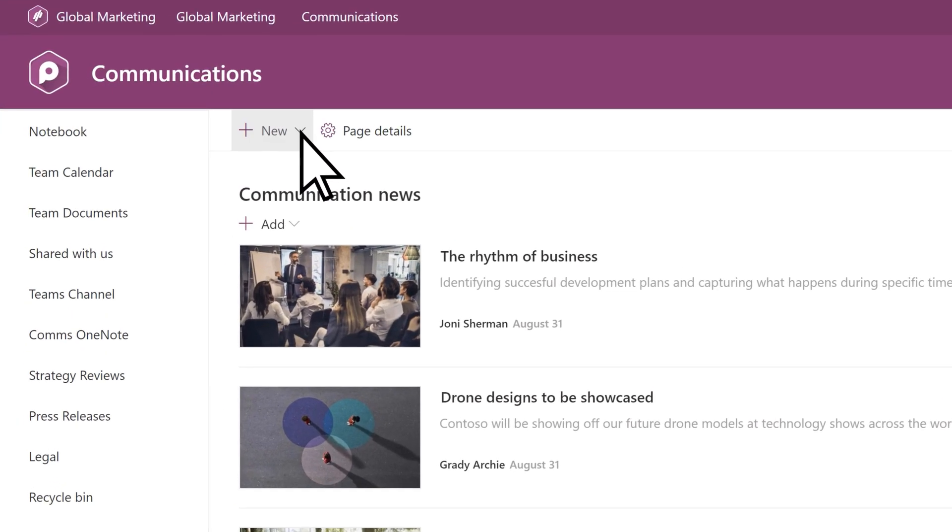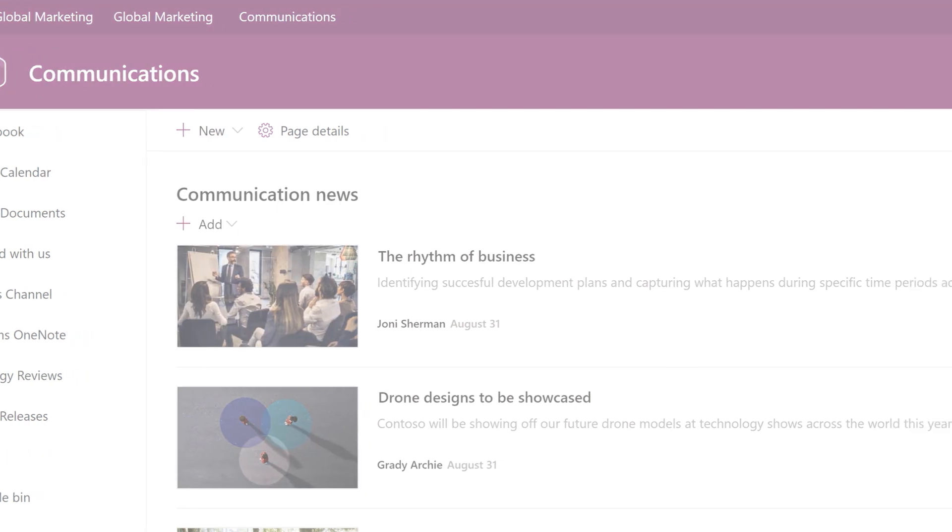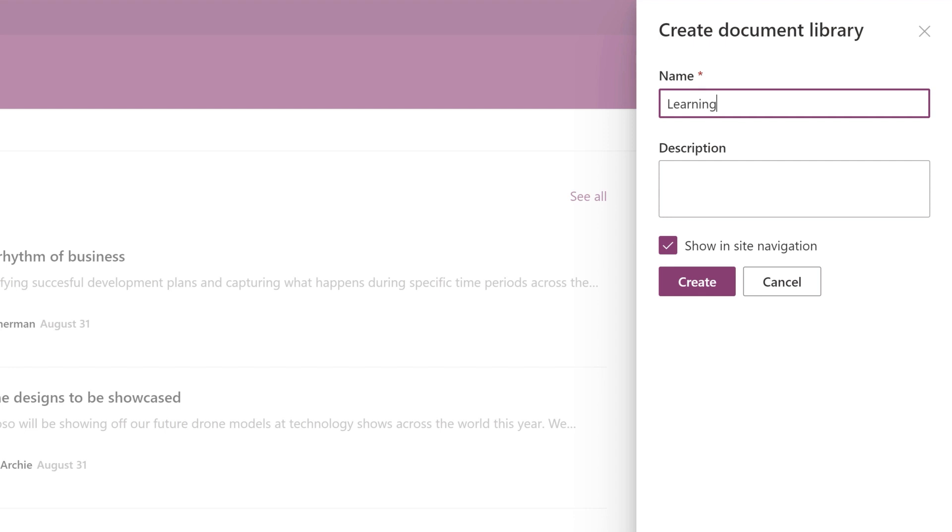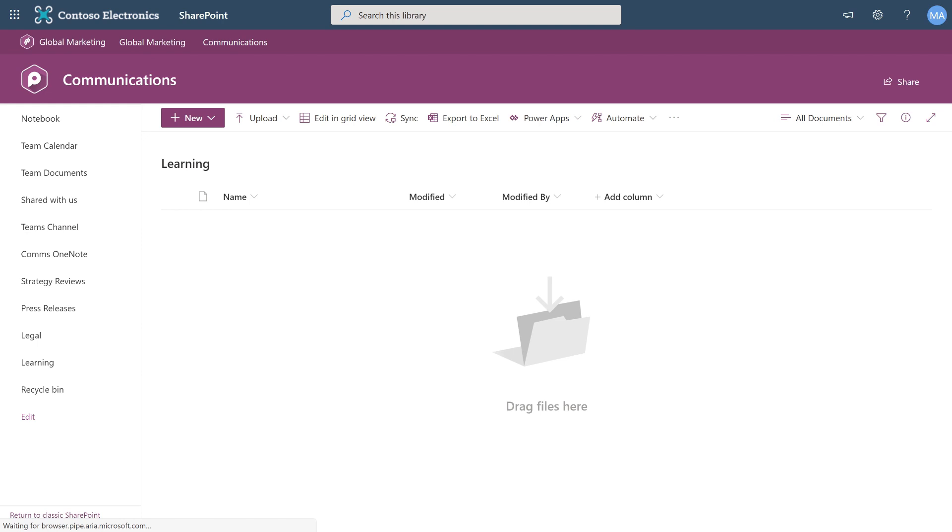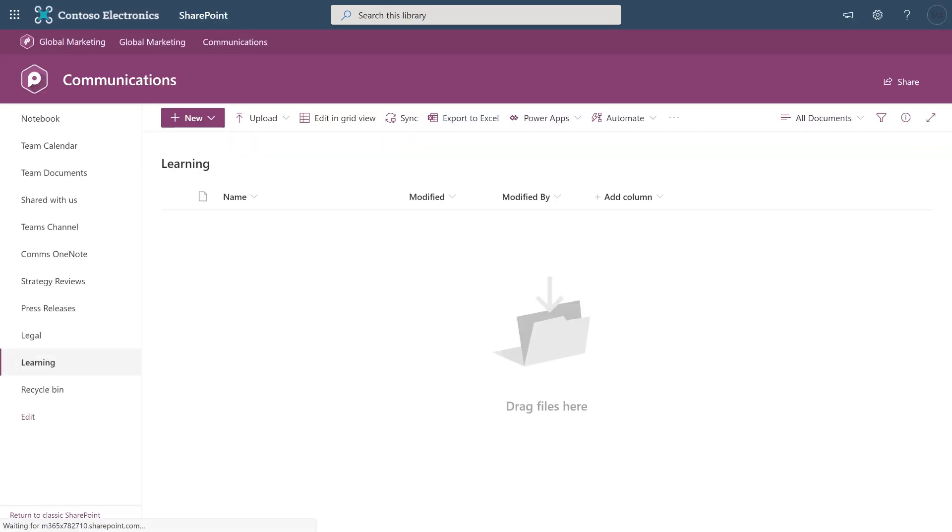Select New Document Library, type a name, and then choose Create. Wait a few minutes for the push process to complete, then refresh your browser.